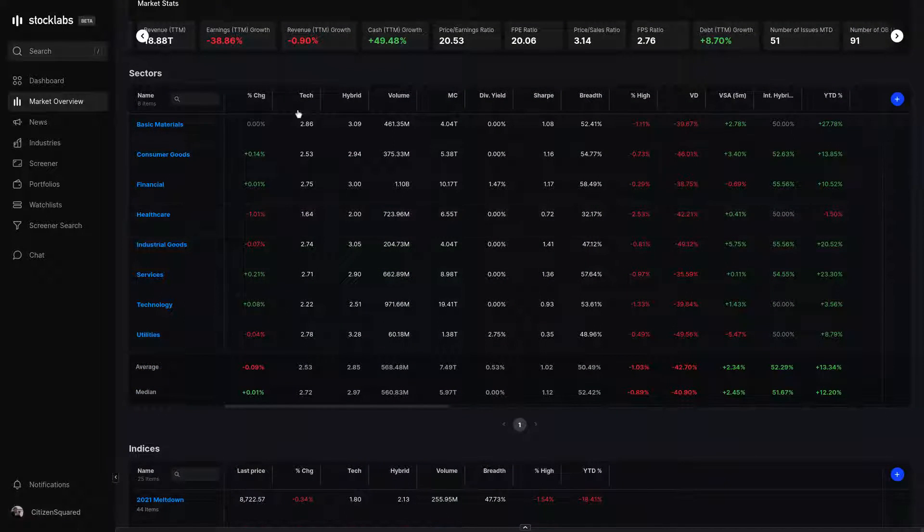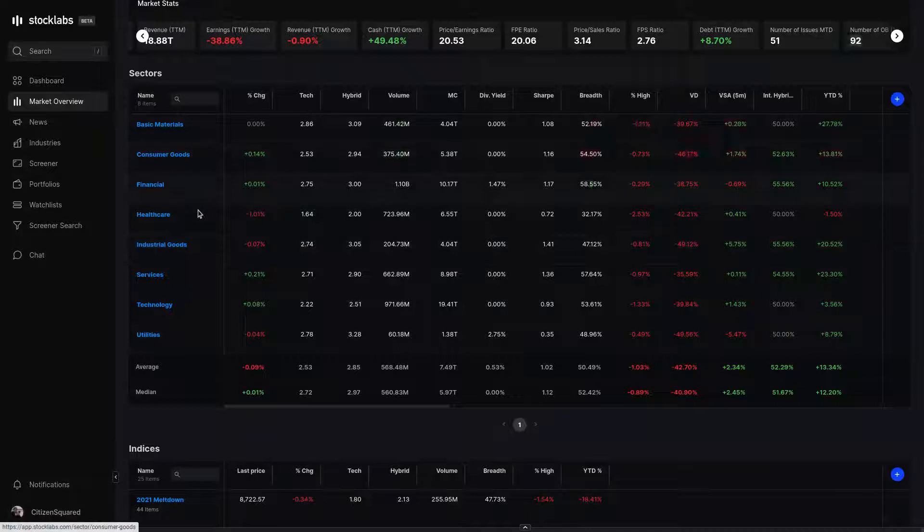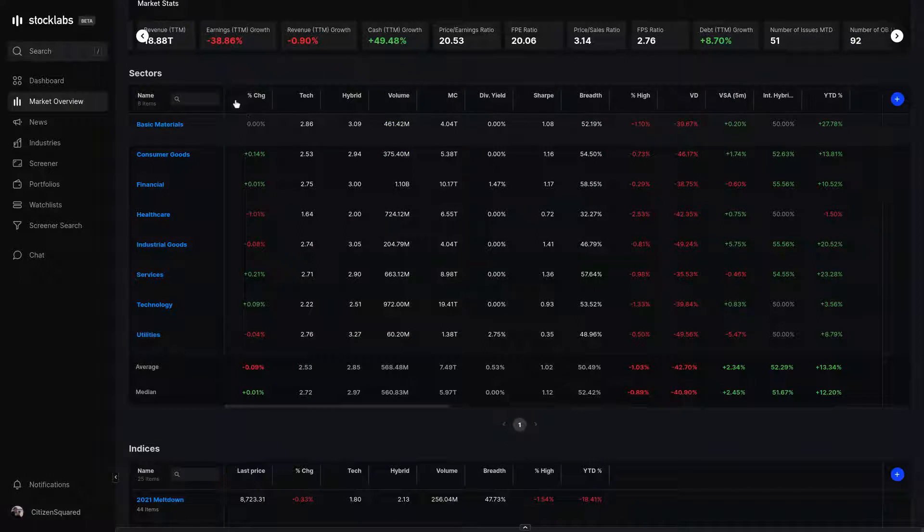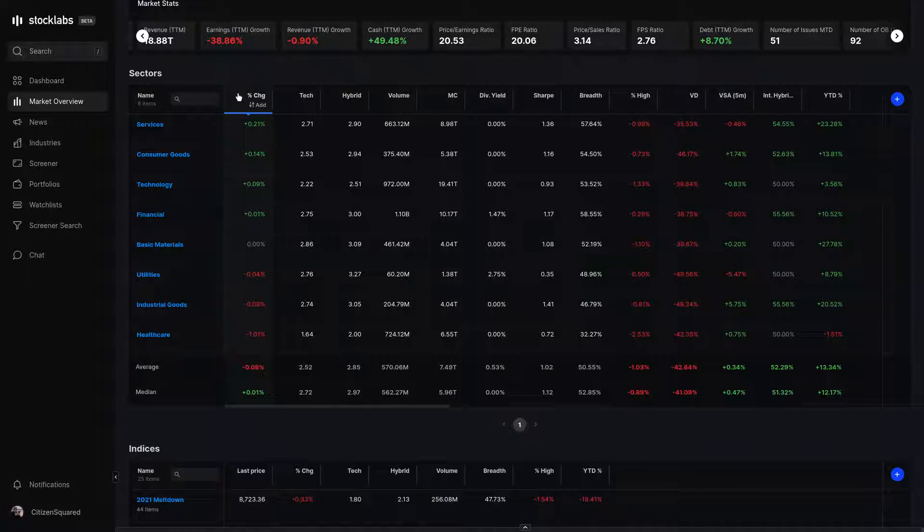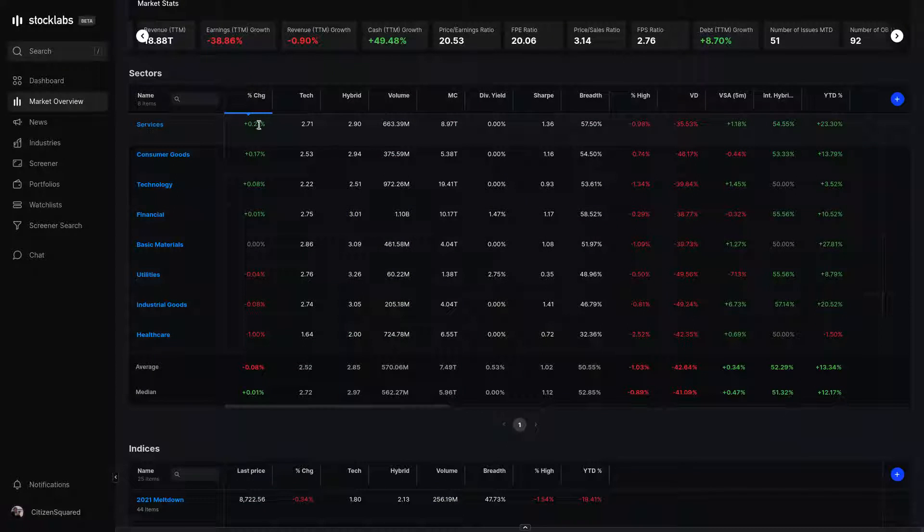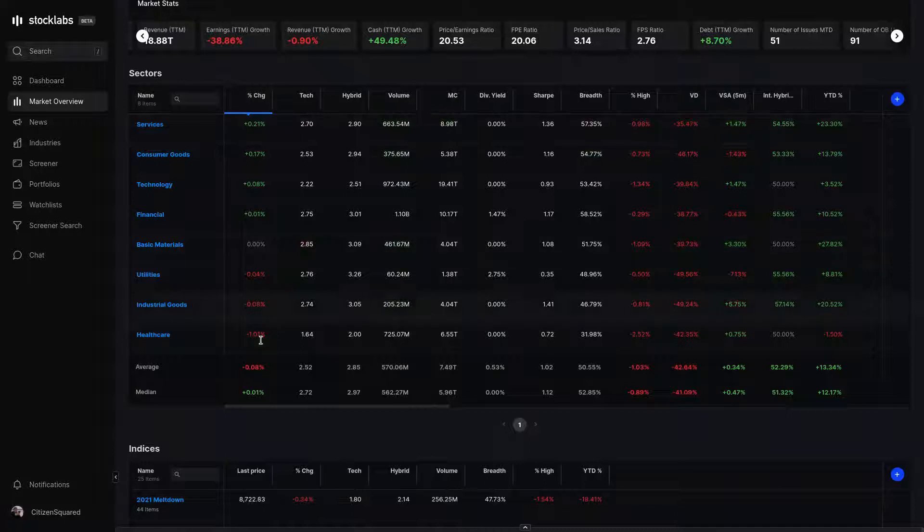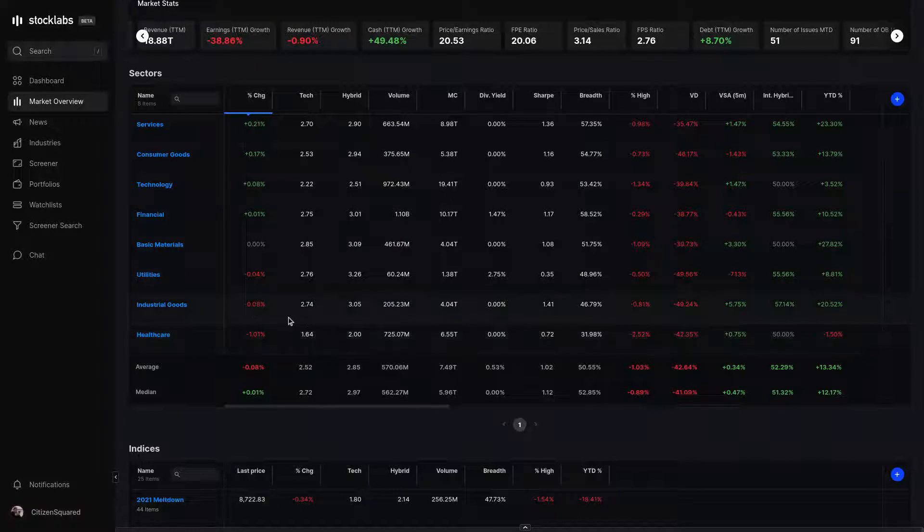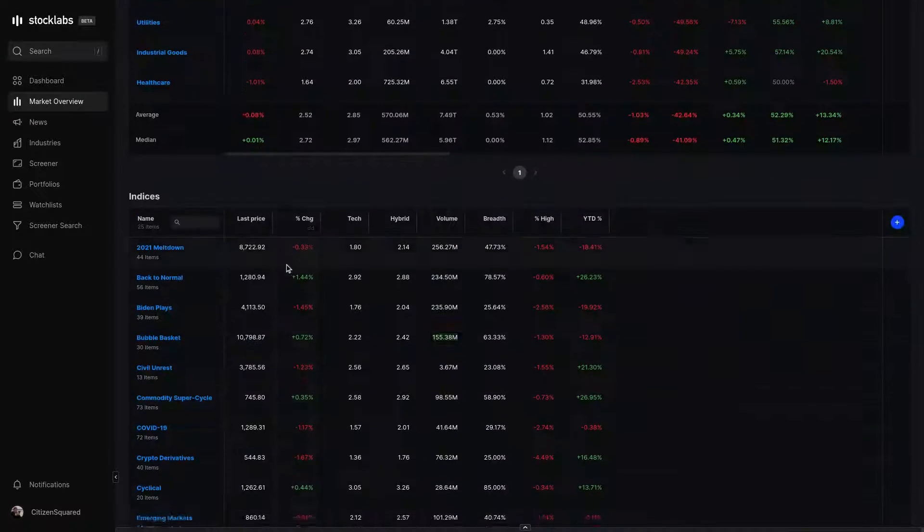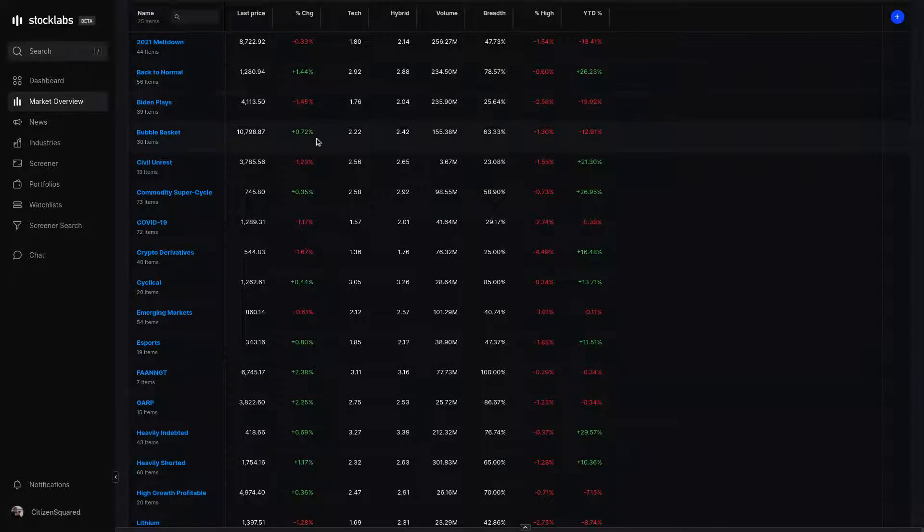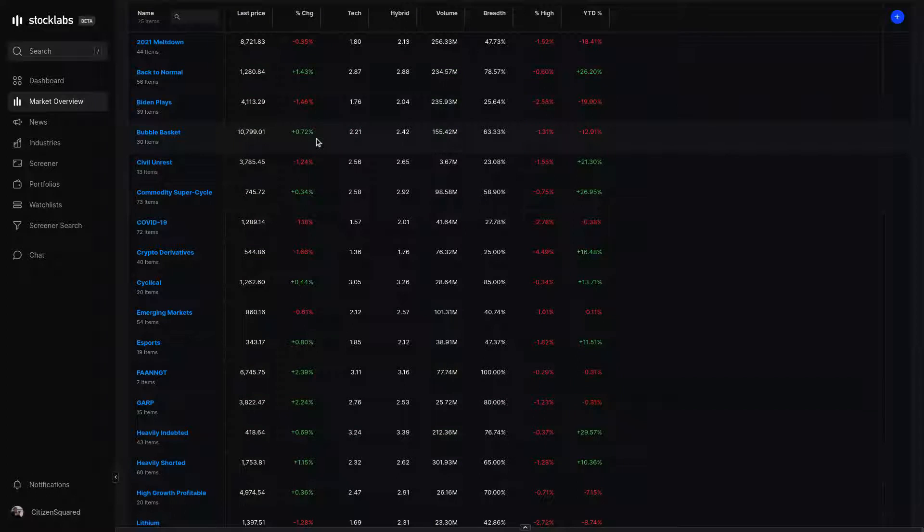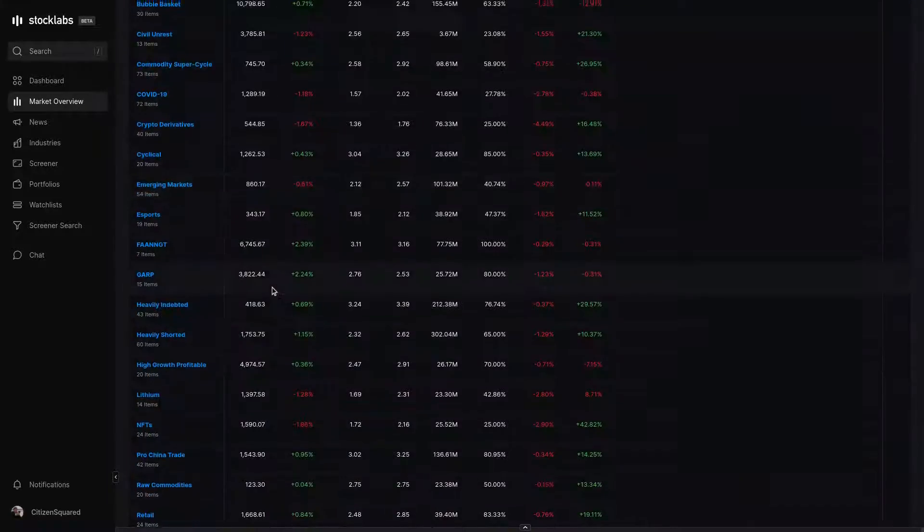Below that, in the sectors table, this breaks the market up into eight sections, and we can see relative performance of those sectors for the day. You can sort columns by just clicking whichever heading. For instance, today, services are doing the best, healthcare is struggling. Below that are the custom indices unique to StockLabs. These are built on the fly, as needed whenever a new theme emerges in the market that should be tracked.